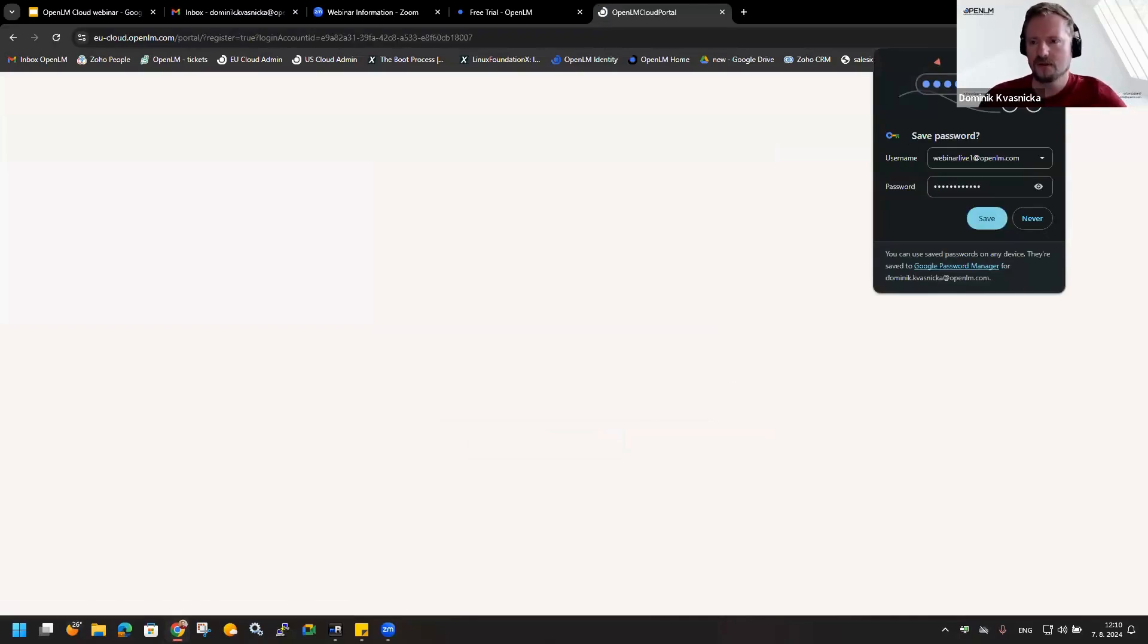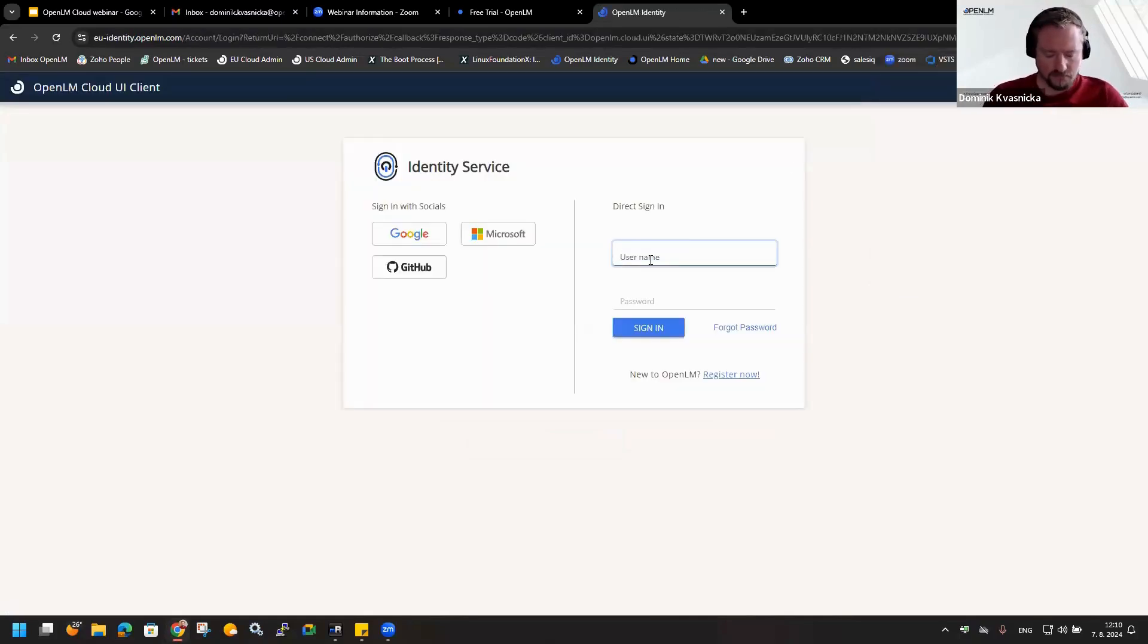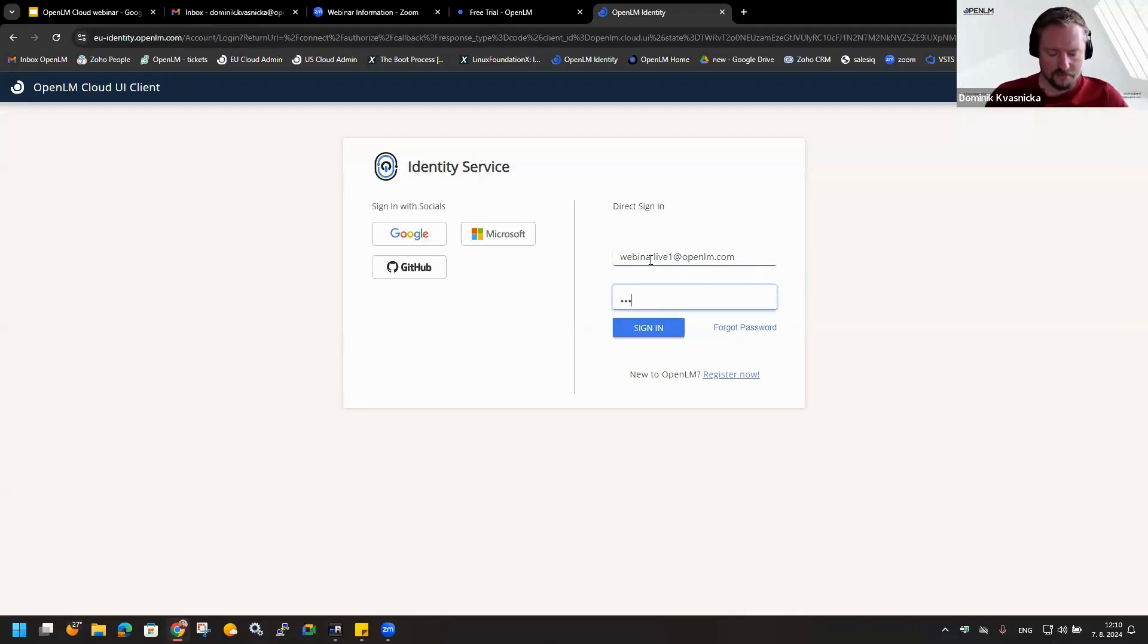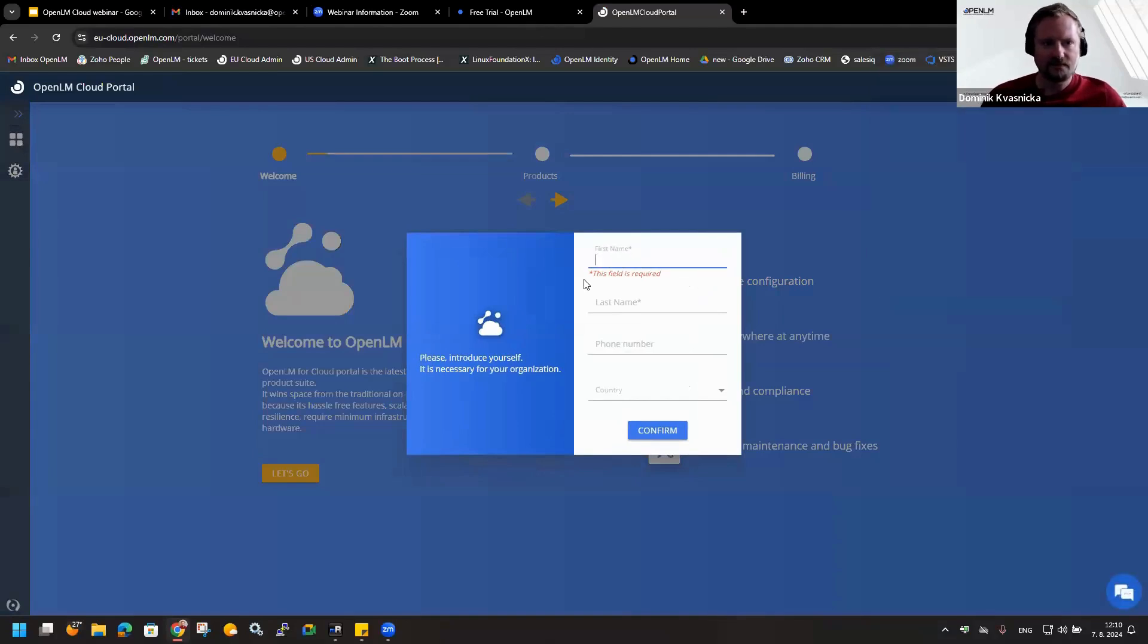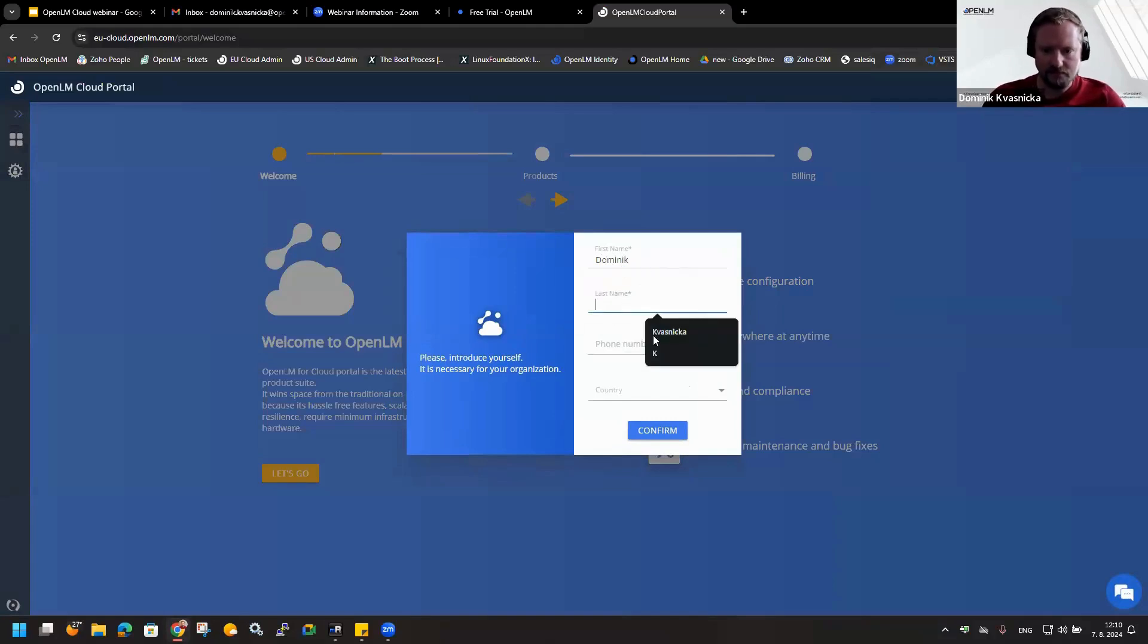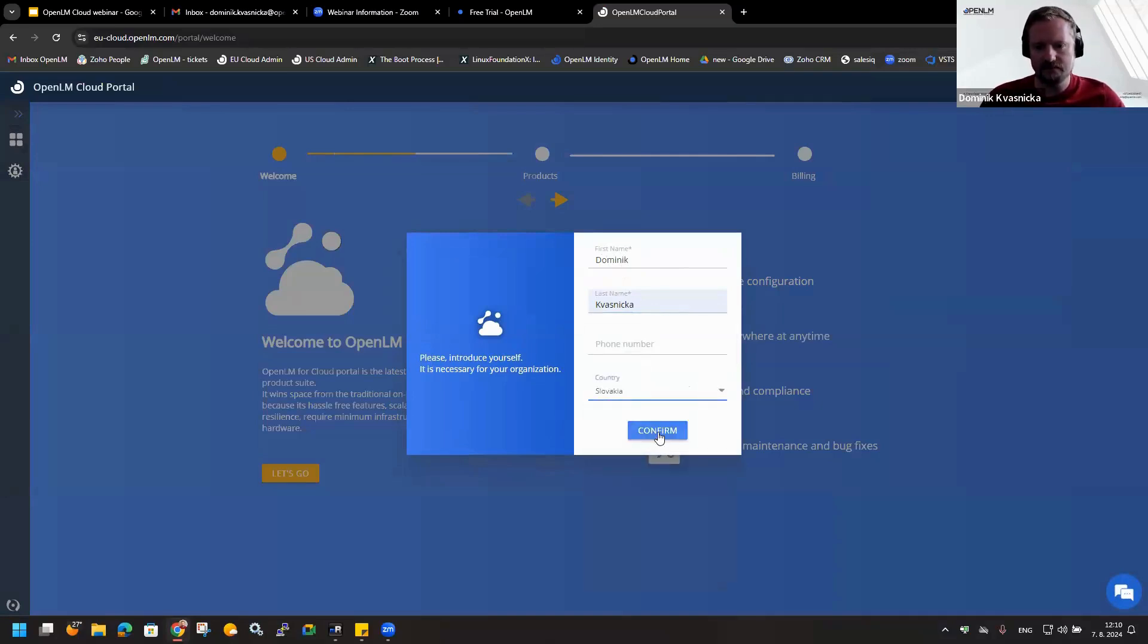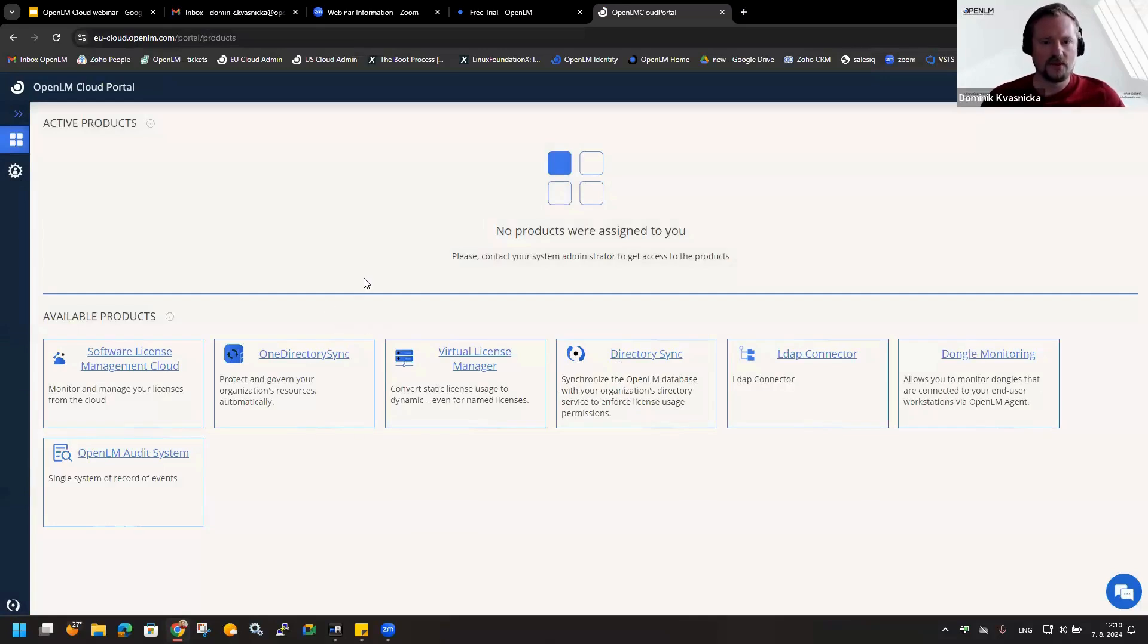Now we are successfully registered. I click on continue. We need to provide the name. Now we are redirected to the OpenLM Cloud Portal. We can see it is mandatory to provide the first name, last name, and country.